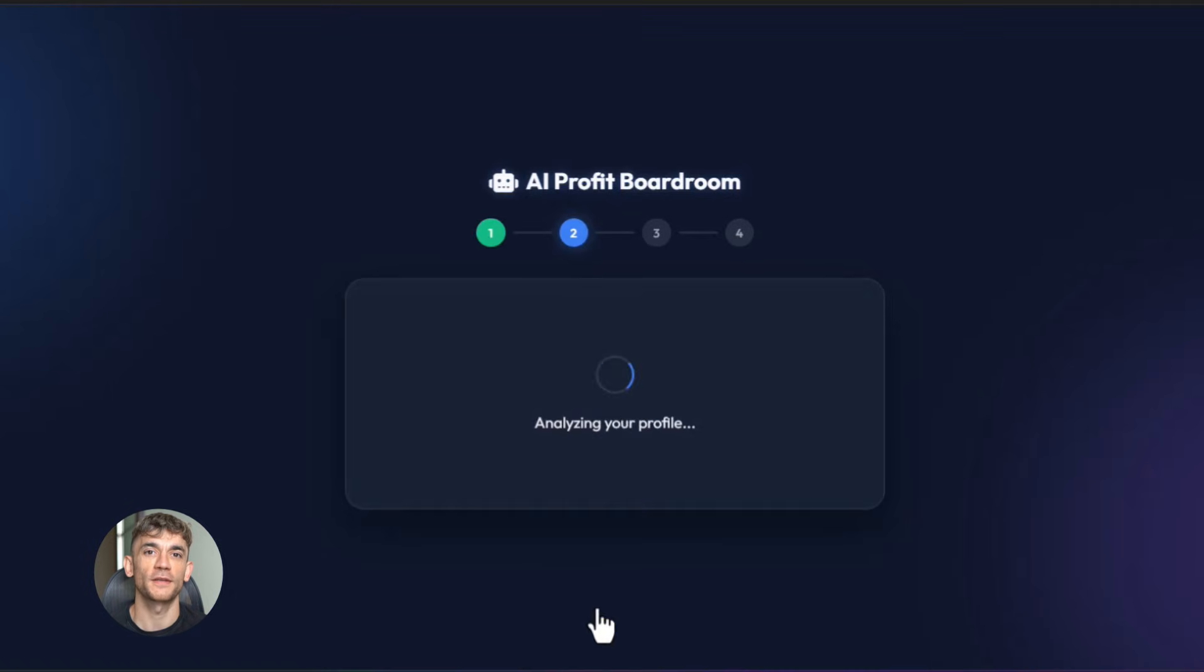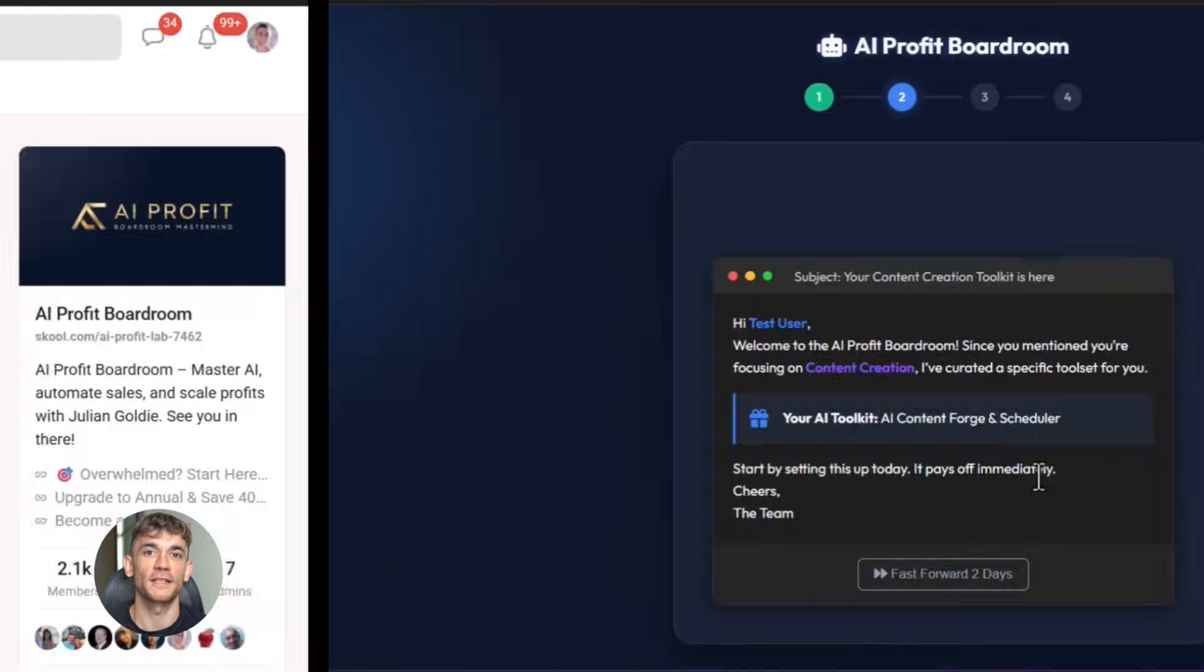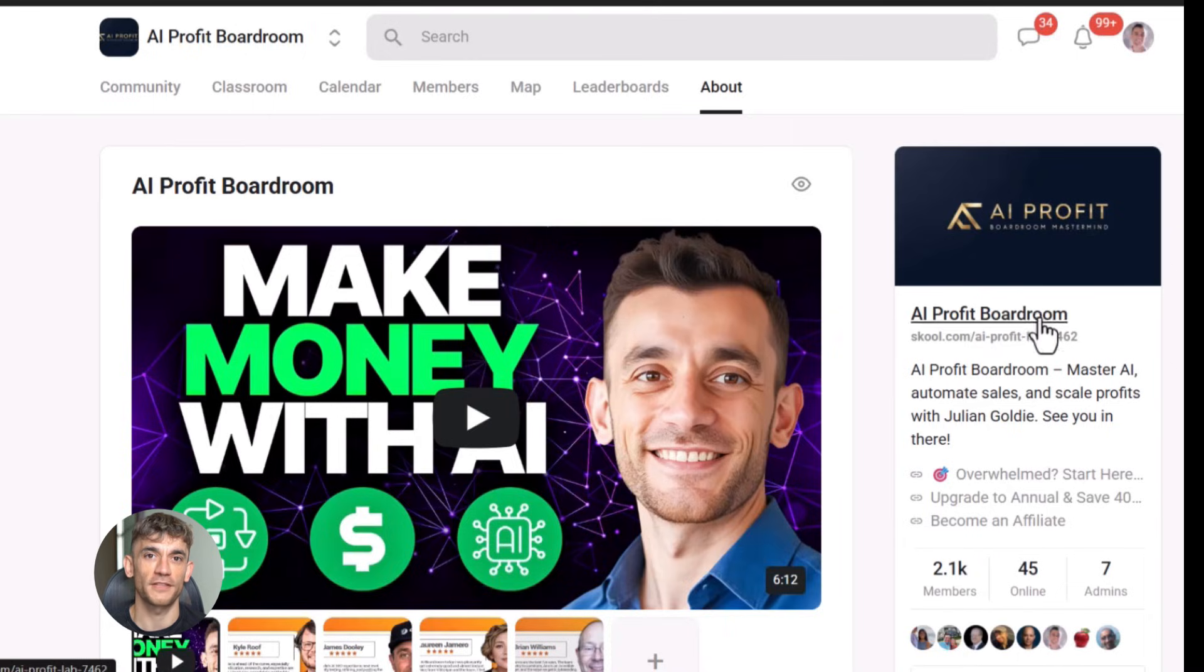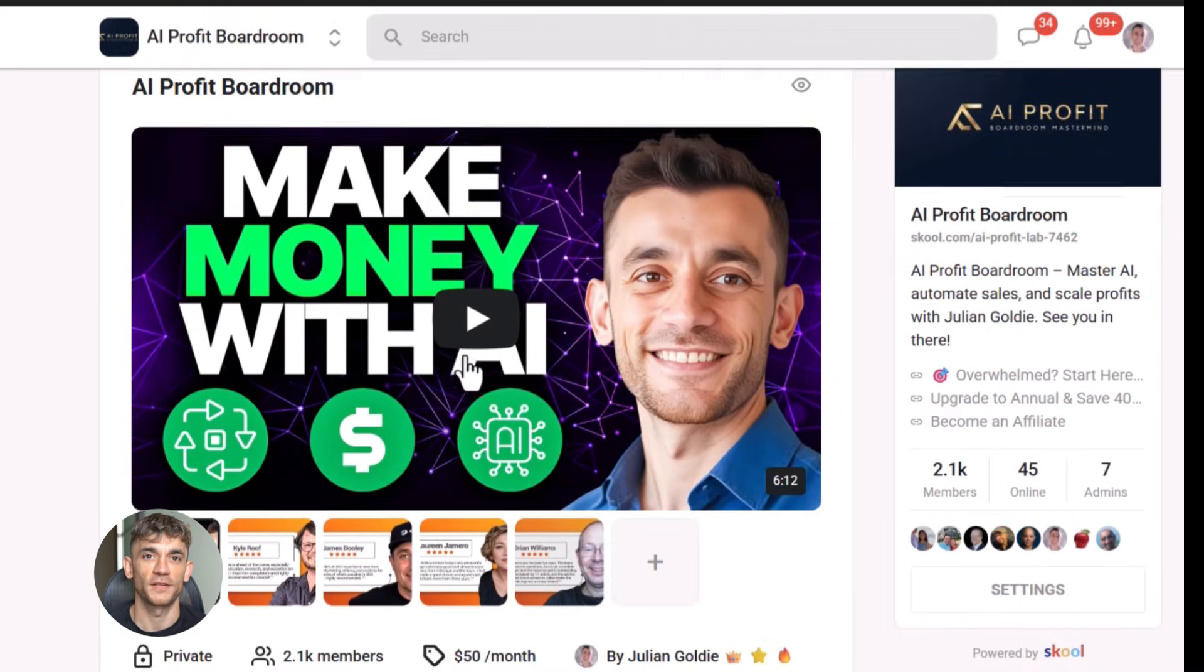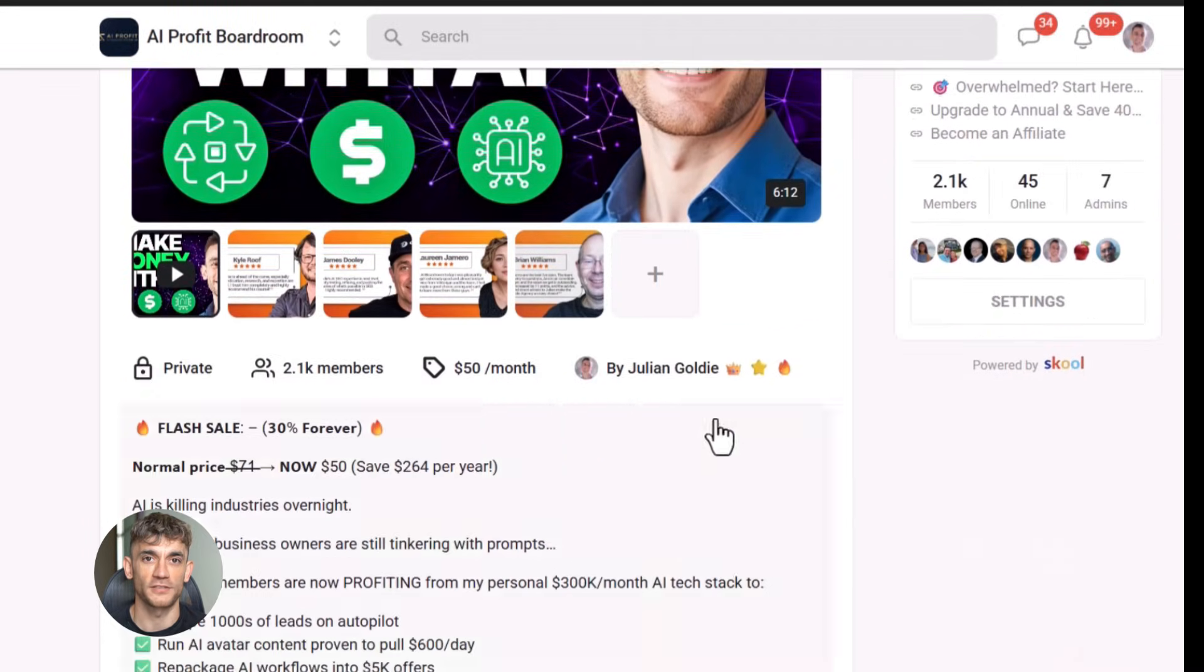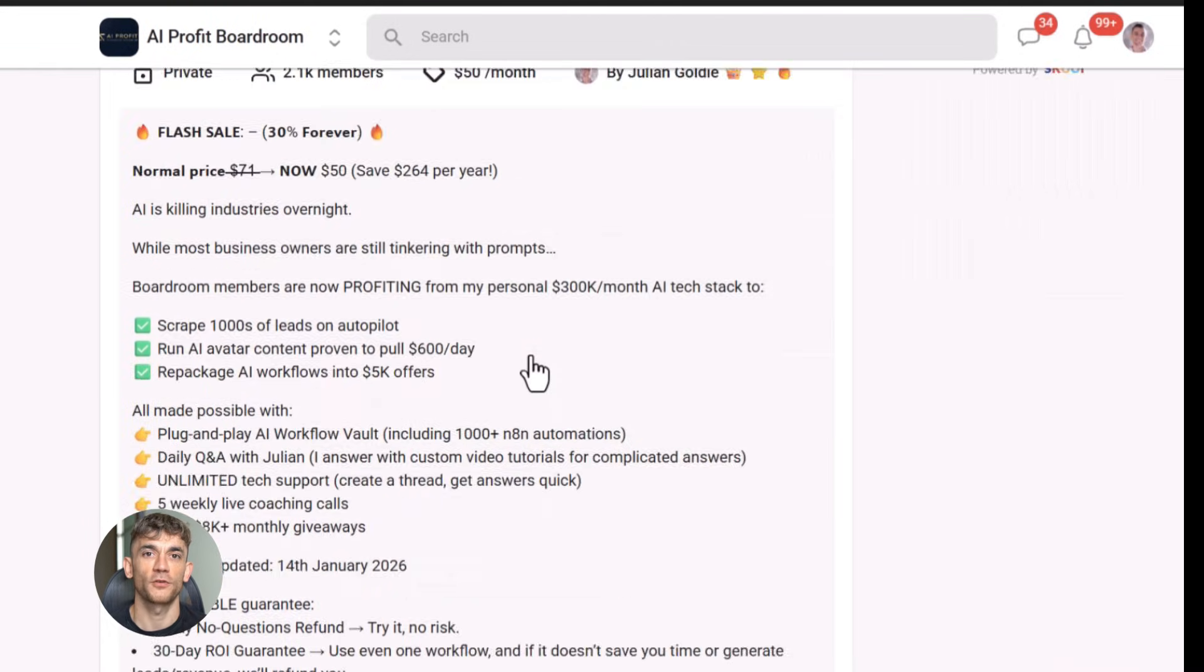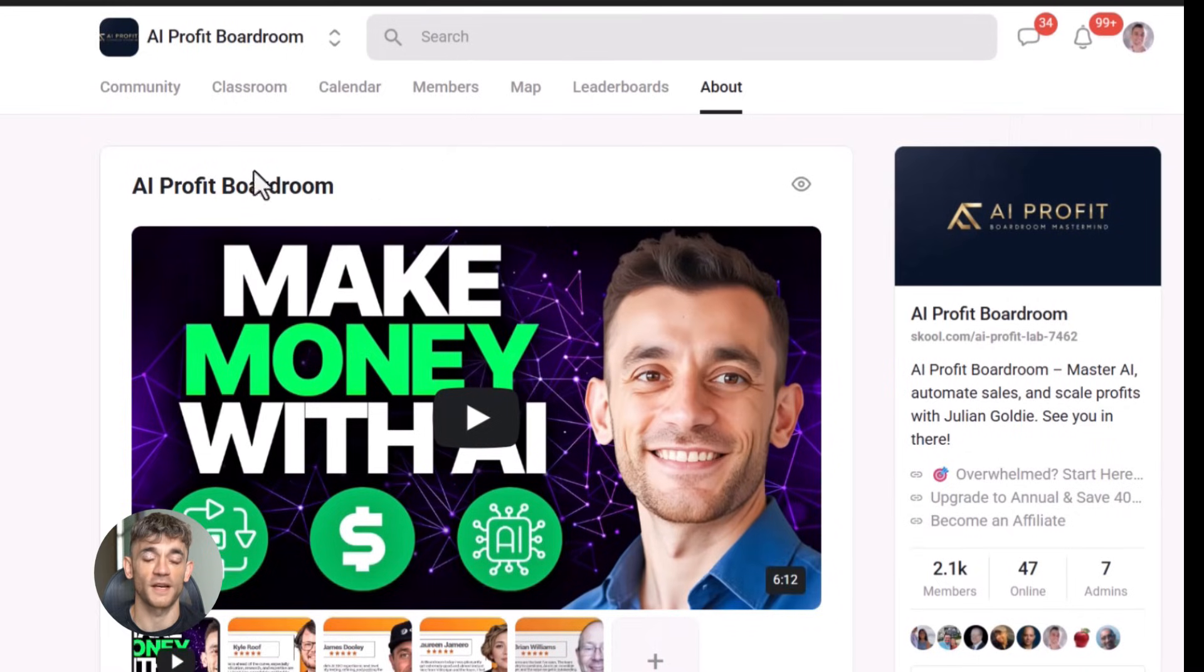Step three: two days later send a survey asking if they've tried any AI tools yet. Step four: based on their survey response, tag them as beginner, intermediate, or advanced. Step five: send them a customized resource guide based on their tag. That one prompt built an entire workflow: multiple steps, multiple decision points, multiple outcomes. This is how you create experiences that feel personal even though they're completely automated.